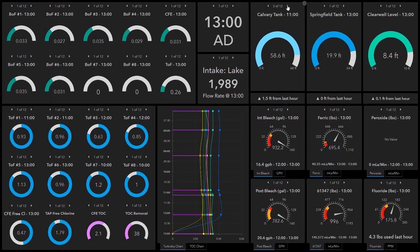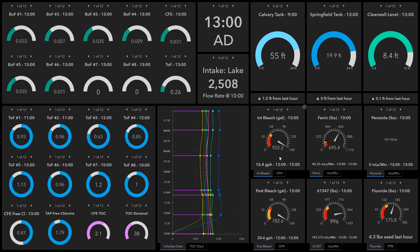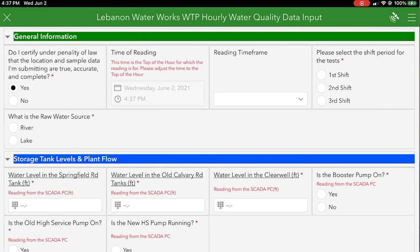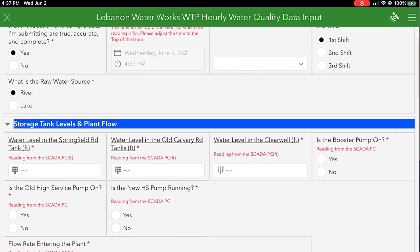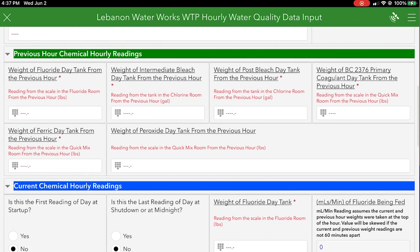Dashboards display that information in a usable way to the people in the office, or the superintendent who needs to access information. I'm going to bring up a dashboard that we call the Mandy. Every hour, Jordan and Josh, who are at the plant today, put in the hourly readings from the treatment plant. They do it through a survey connected through ArcGIS Online called Survey123, and all that information goes right here.